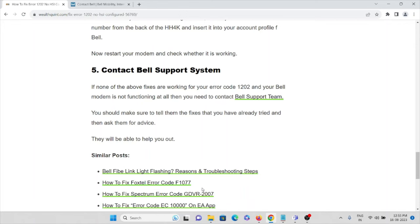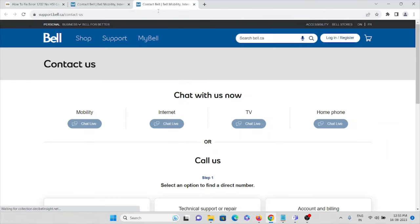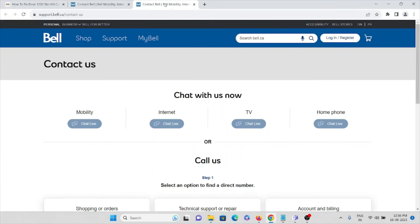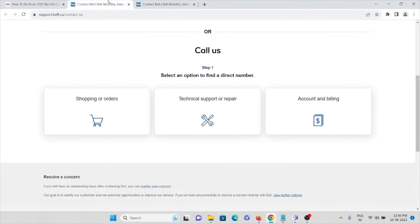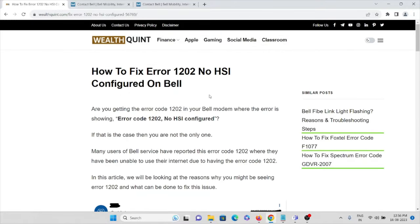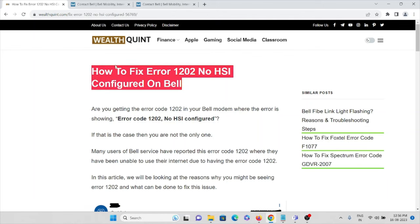The fifth method: if none of the above solutions work and your Bell modem is still not functioning, contact the Bell support team. Make sure to tell them the fixes and troubleshooting methods you have already tried, so they understand the problem and can help you fix it. You can visit support.bell.ca to contact them or raise the issue and they will get back to you and solve your problem.